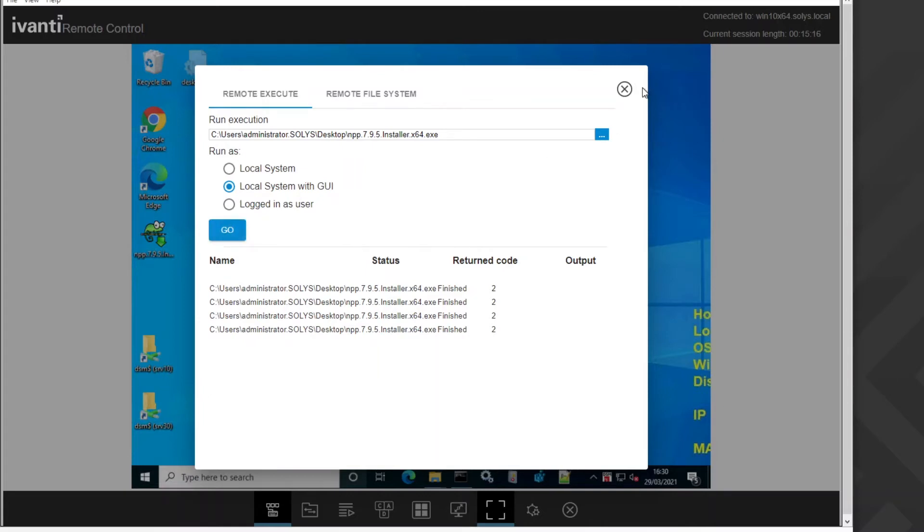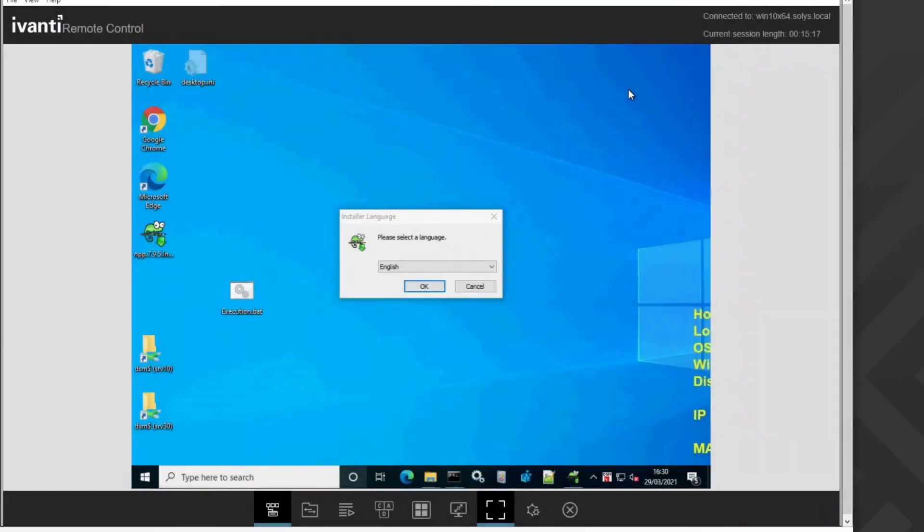After selecting go, the wizard will start. You can install the software as usual with the higher system permissions.